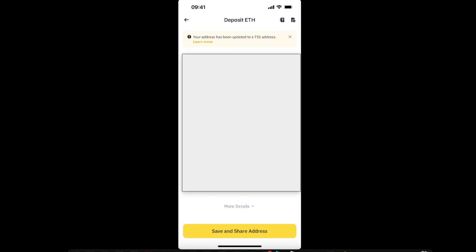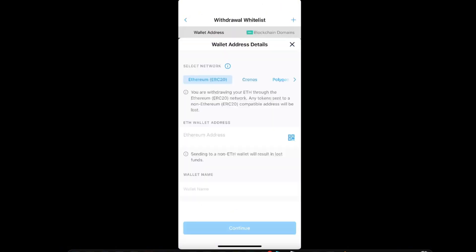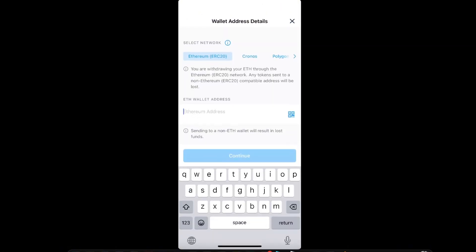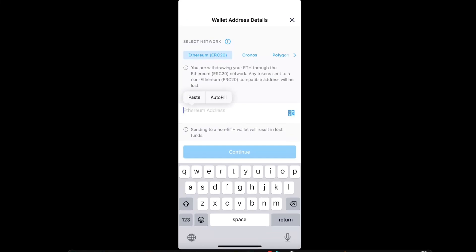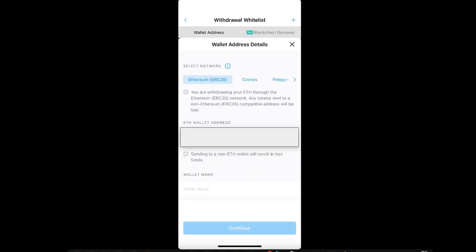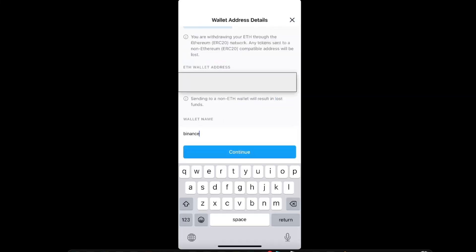Then I'm going to copy the address. You do this too and go back to Crypto.com. Now on Crypto.com, you want to paste the address here and enter the wallet name. In this case, it's Binance.